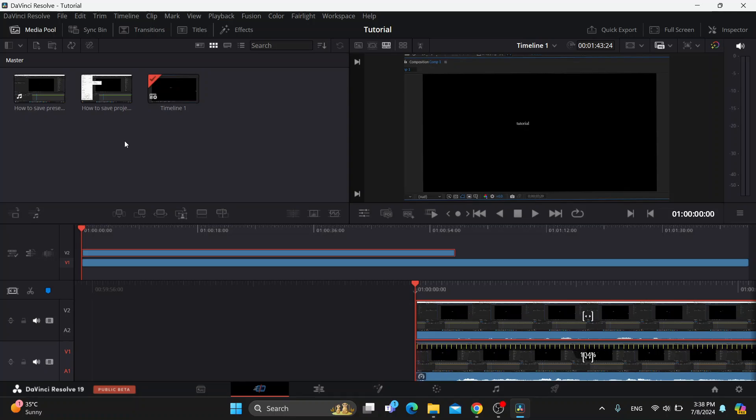Hey everybody, what's up and welcome back to today's video. Today, I'm going to show you how to buy DaVinci Resolve.